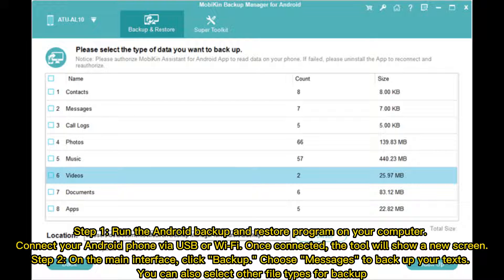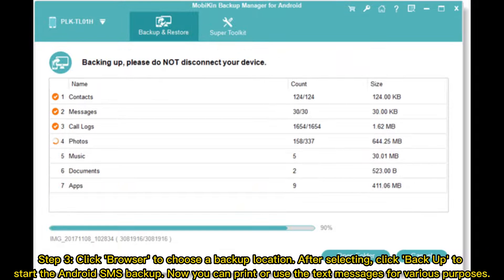Step 2: On the main interface, click Backup and choose Messages to backup your texts. You can also select other file types for backup. Step 3: Click Browse to choose a backup location. After selecting, click Backup to start the Android SMS backup.